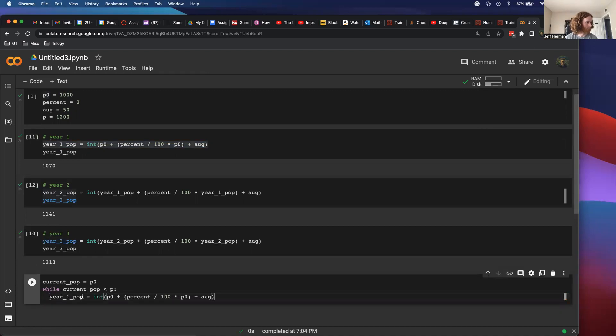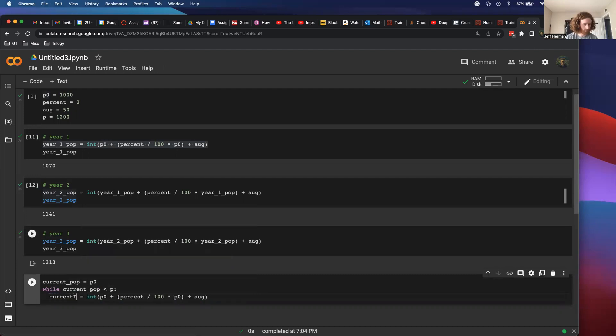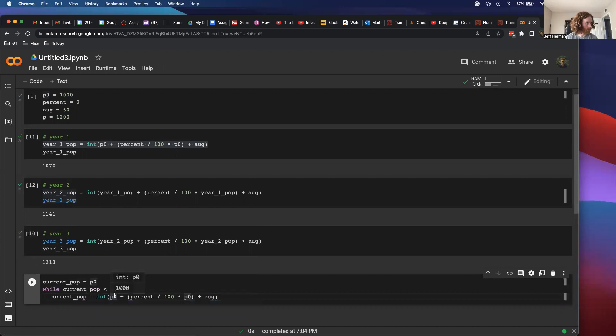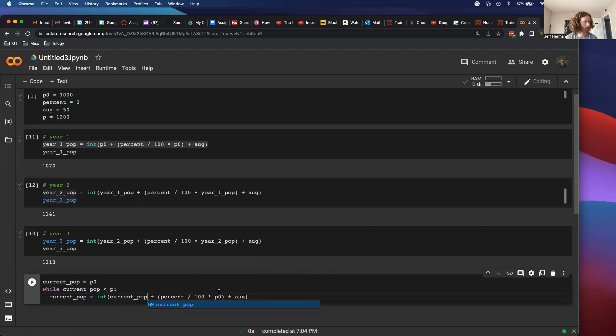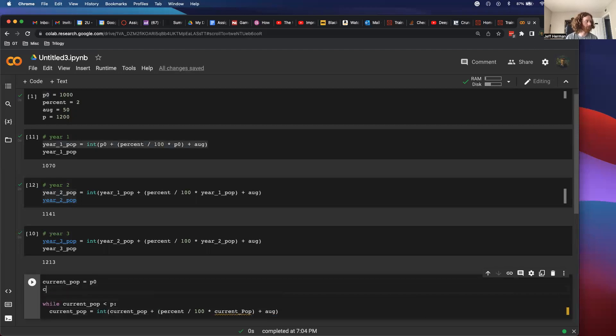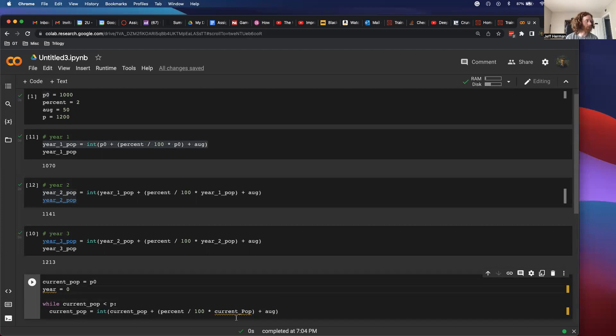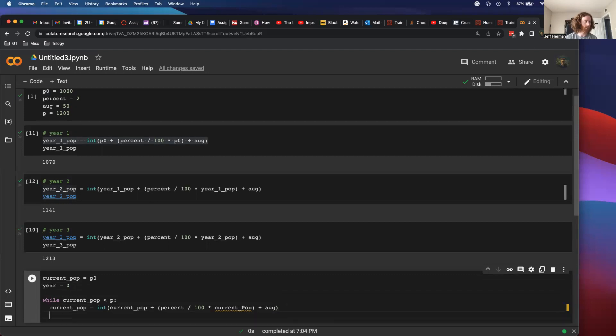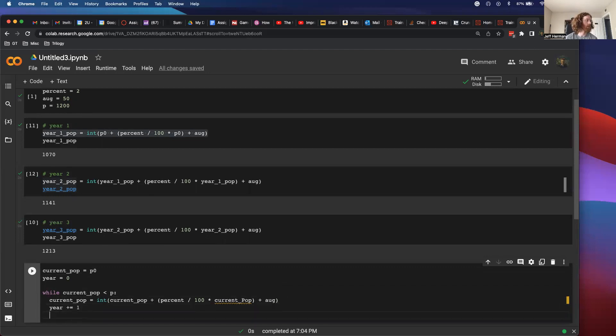But this would be current pop. And instead of p0, I'm going to do current pop. And then current pop. And I'm going to make a counter variable where I'm just going to call this year. This is going to make things a little bit easier to debug. So each time I go through this, I'm going to add one to the year.